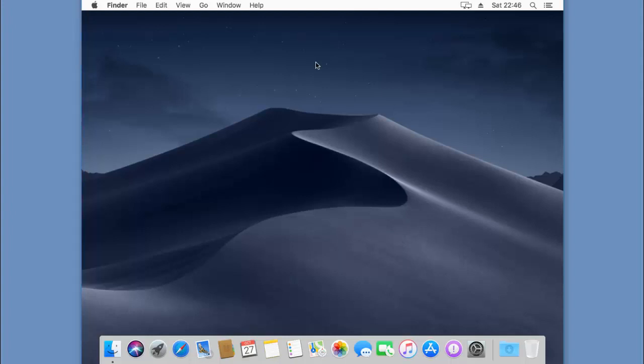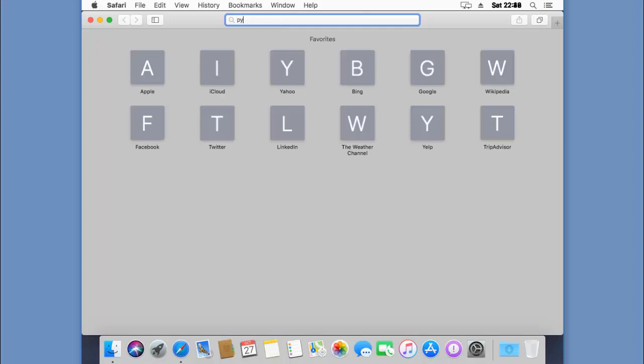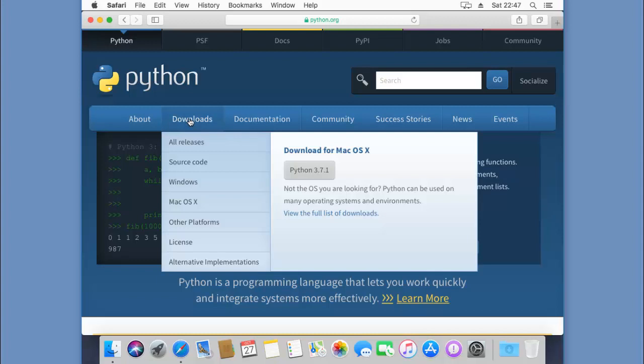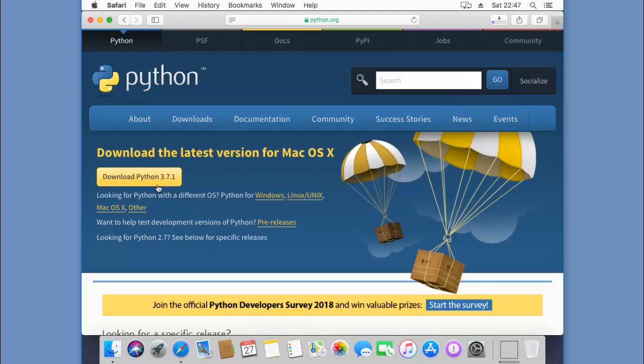Let's download Python. Click on Safari, go to python.org, click downloads, click download Python, and wait for it to finish.